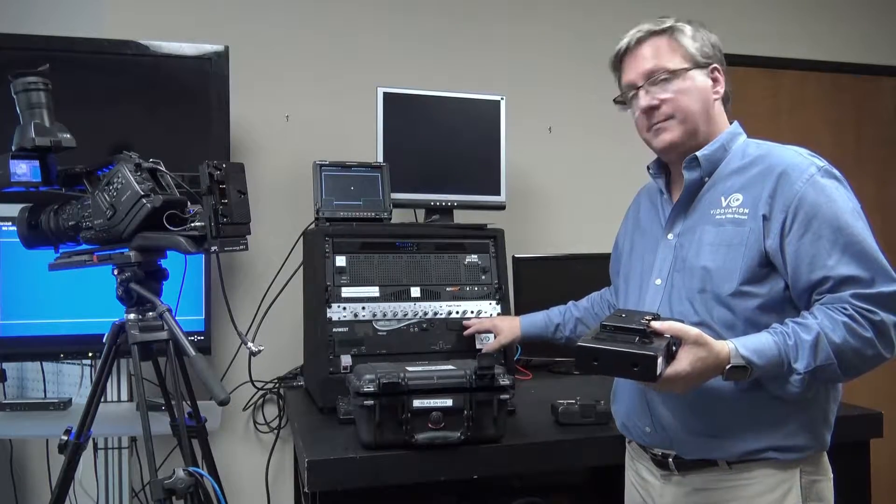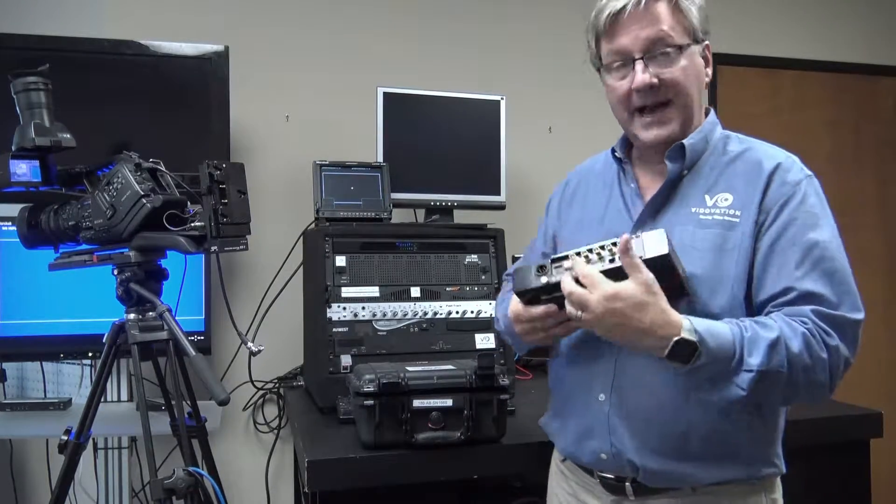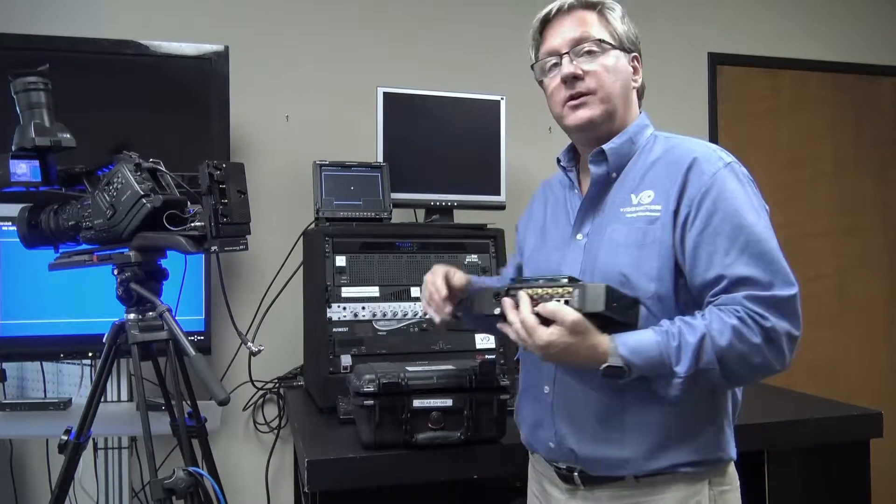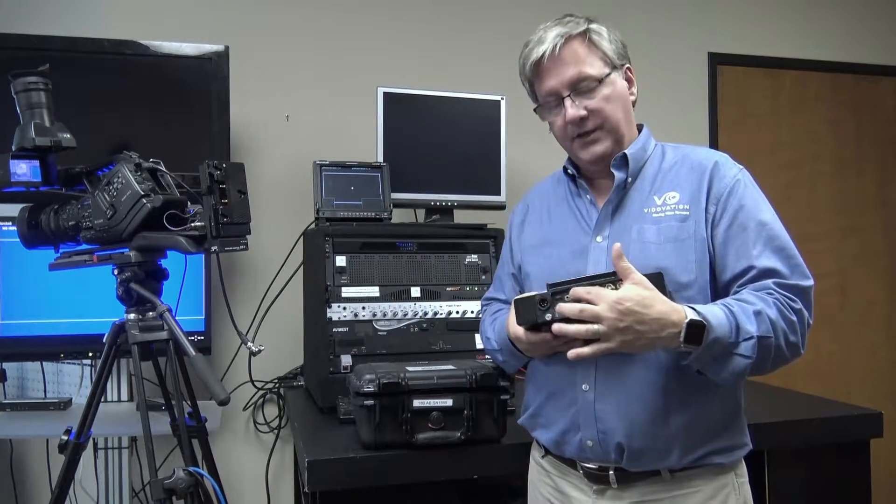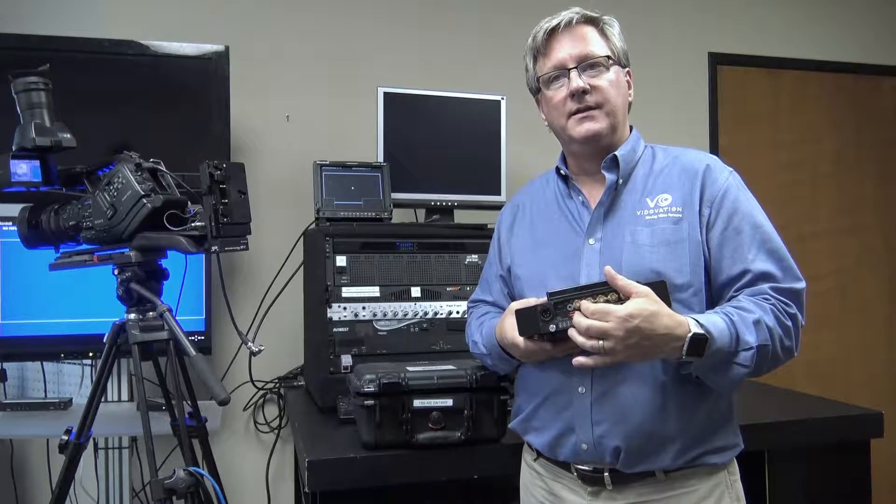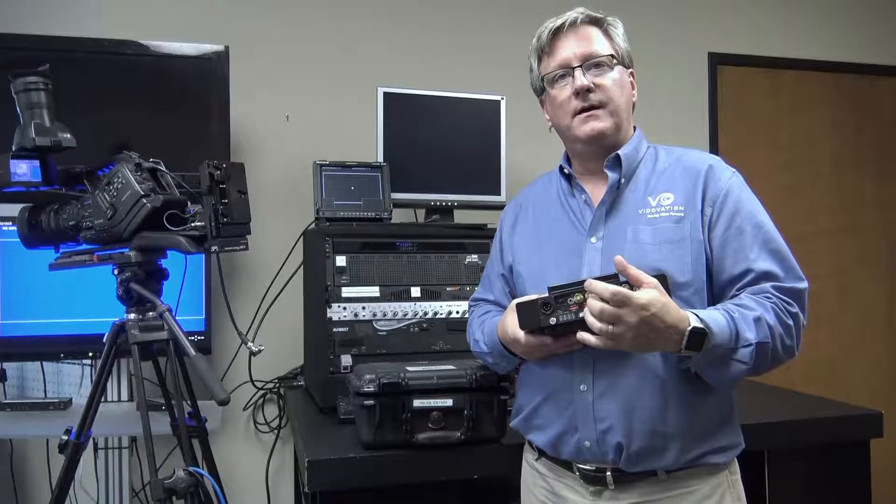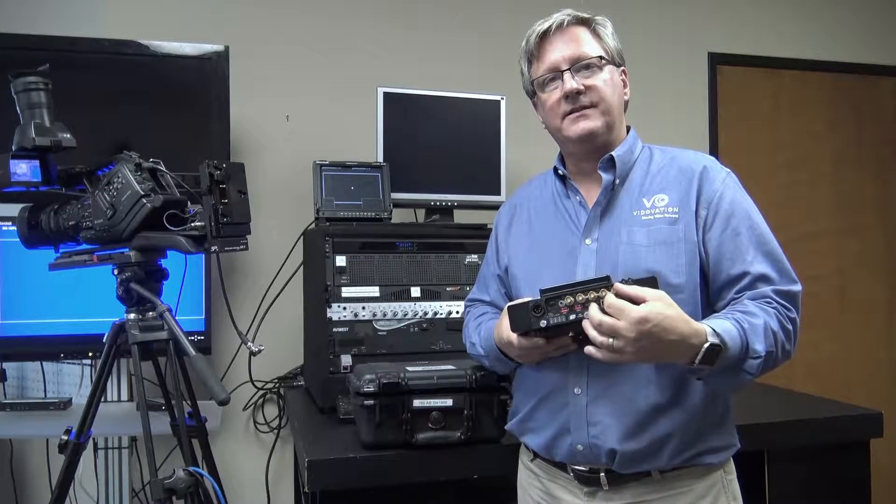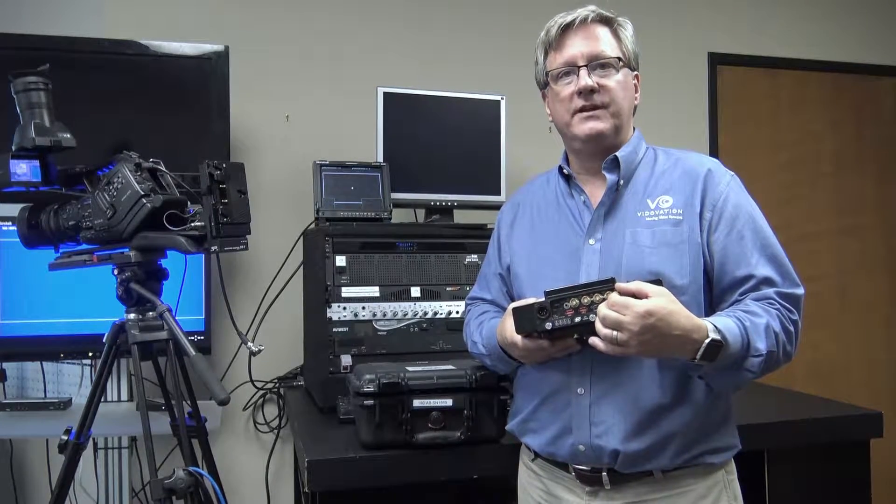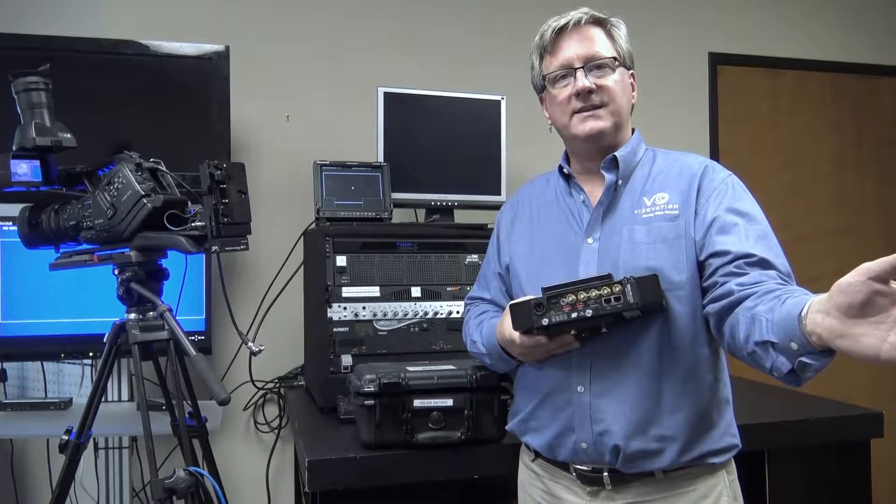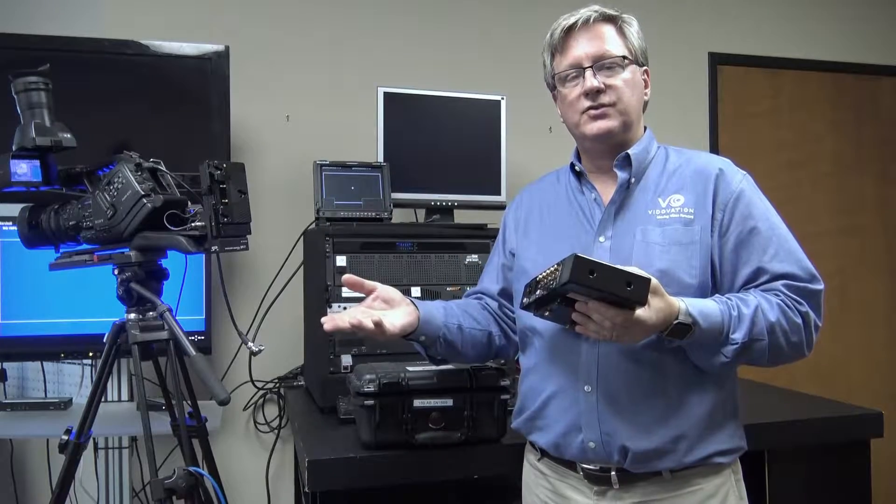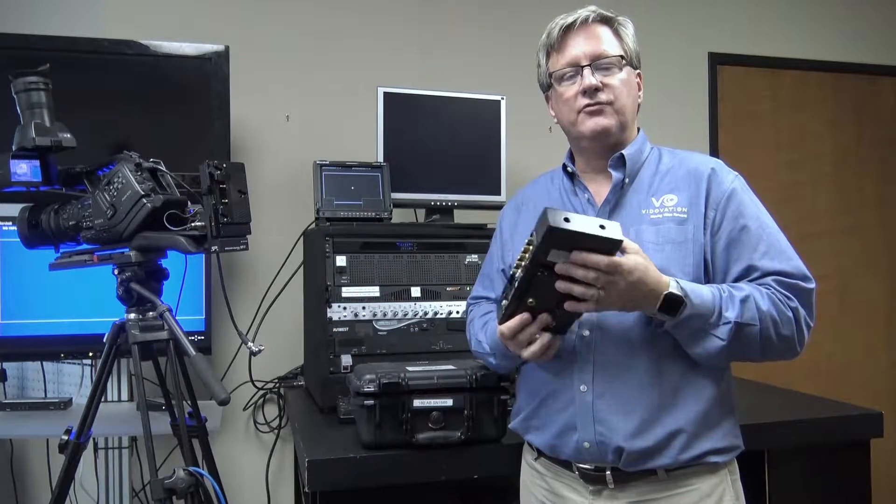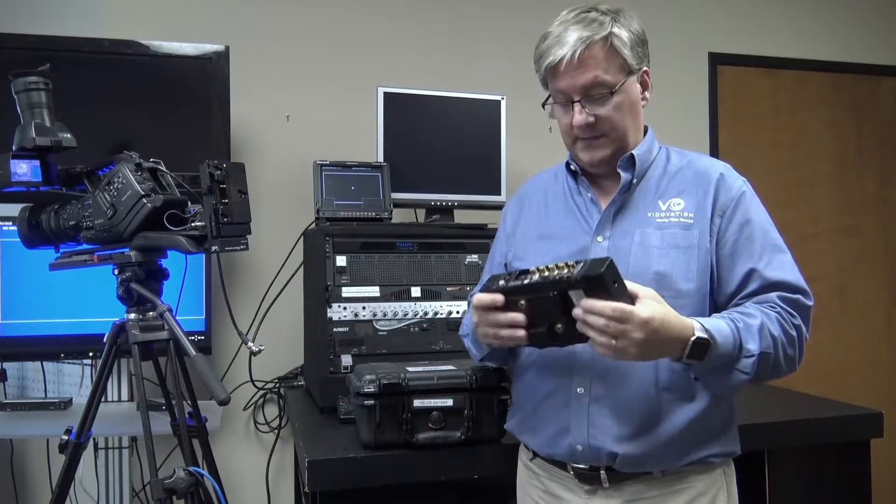This could be mounted in the truck, and then the ASI output on the back could feed your satellite or your microwave. The unit having the ASI out also gives us the ability to bond cellular and satellite. The unit actually has the ability to do a redundant transmission: one transmission over KA satellite while a second transmission over the eight cellular modems. We can transmit over two separate paths simultaneously.